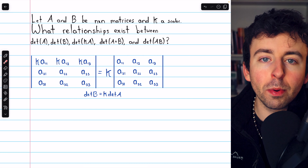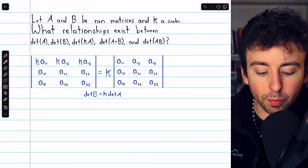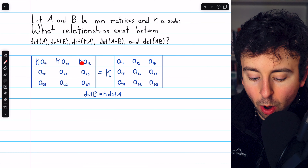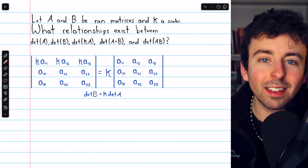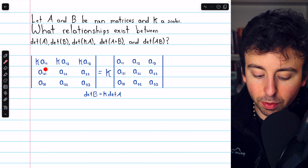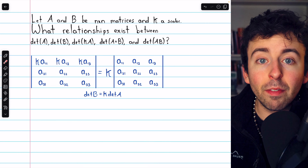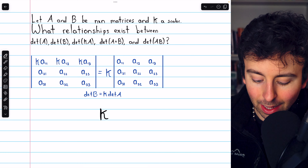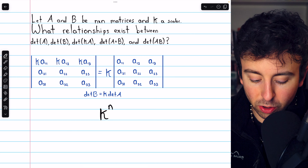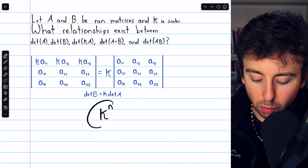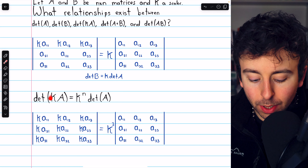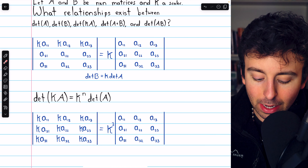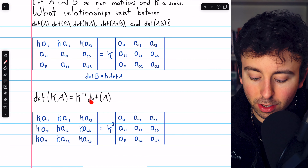We previously discussed how elementary row operations affect the determinant of a matrix. If we multiply a row of a matrix by a scalar, that has the effect of multiplying the determinant by that same scalar. Thus, if we multiply all of the rows by that scalar, that will have the effect of multiplying the determinant by that scalar to the power of the number of rows — which in general we say is n. So if A is an n by n matrix, then when we multiply it by a scalar k, the determinant of the resulting matrix is just k to the n multiplied by the determinant of the matrix.